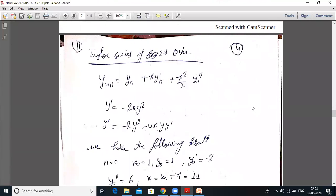Now Taylor series of second order. In second order there are 3 terms including h²·y''/2!. Third order has 4 terms, fourth order has 5 terms. For second order: yₙ₊₁ = yₙ + h·y'ₙ + (h²/2!)·y''ₙ. We need y'' also.